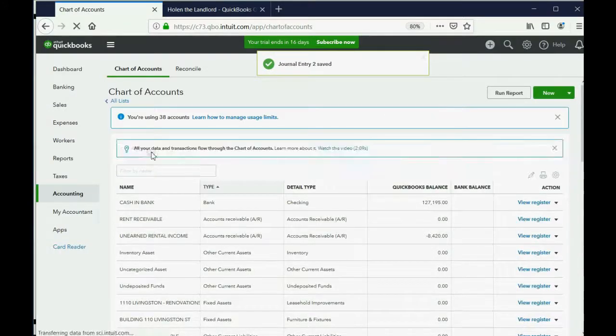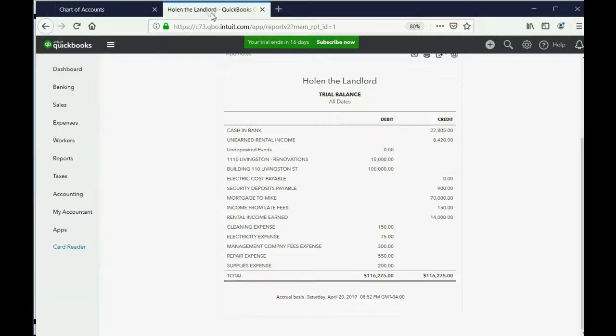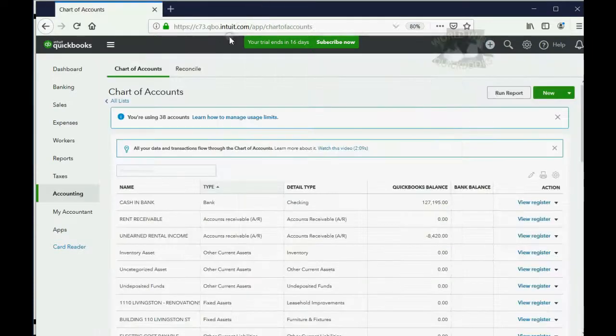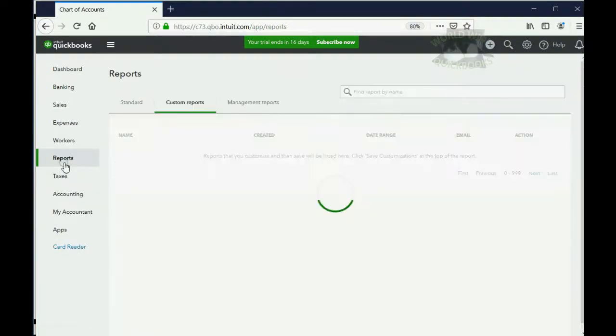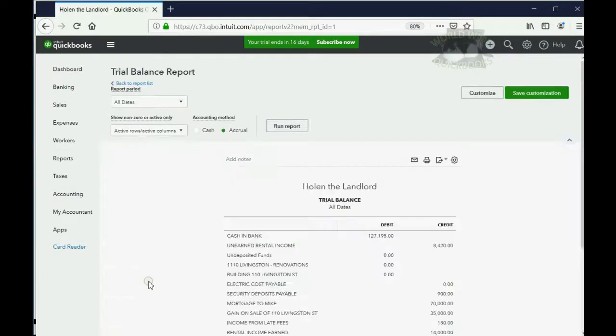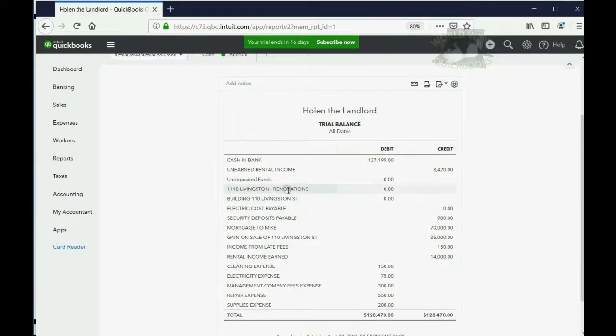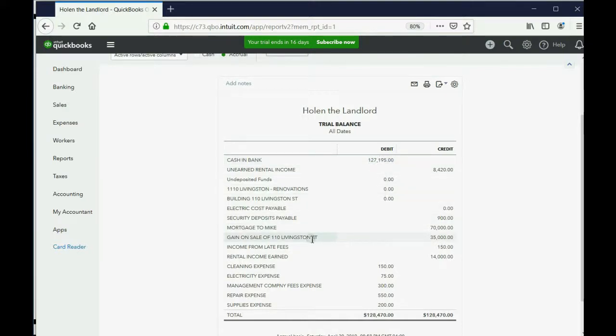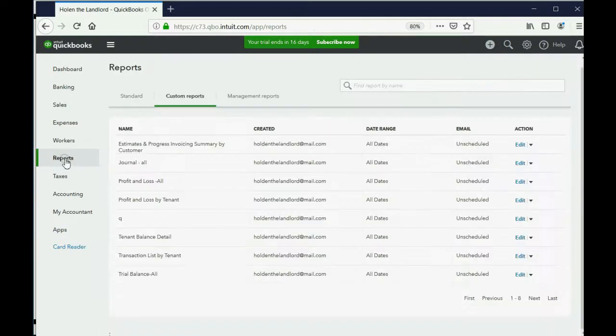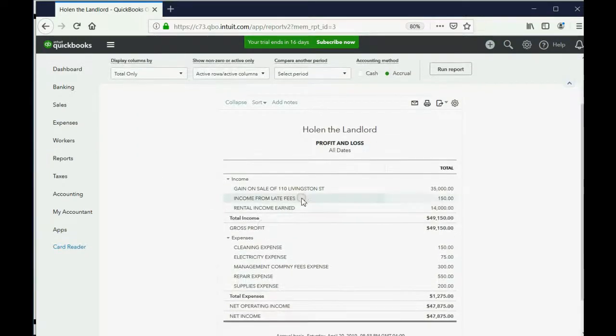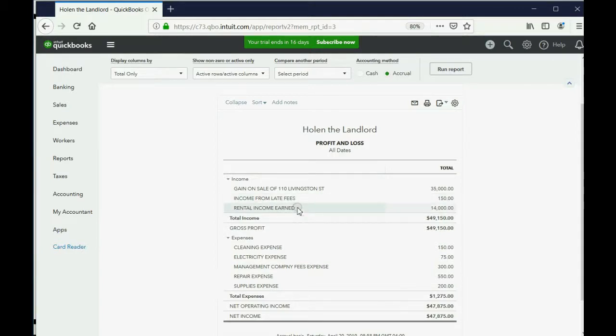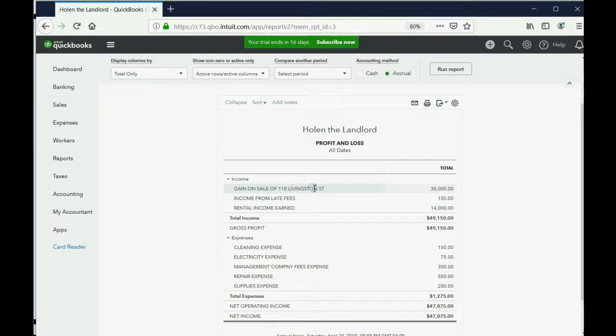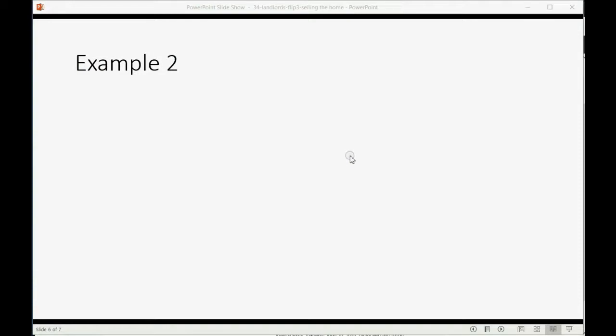And now when we look at the trial balance, we can see that, if we refresh it, reports, trial balance. You can see the building on Livingston Street is gone. You can see the renovations are gone. You can see cash is back on the positive side because we just got cash. And you can see there's a new account that showed up in our trial balance for the first time, gain on sale of 110 Livingston Street. And that's also in the profit and loss. If we click the report for profit and loss, we have the normal rental income, we have the income from late fees, and now this very same company has a gain on the sale of 110 Livingston Street added to their income in the income section of their profit and loss.